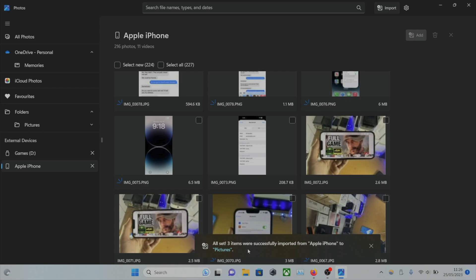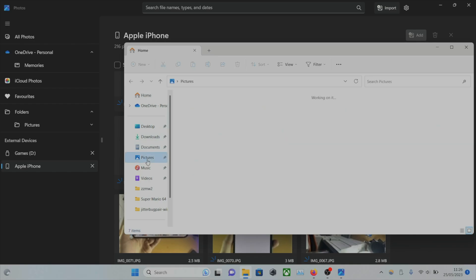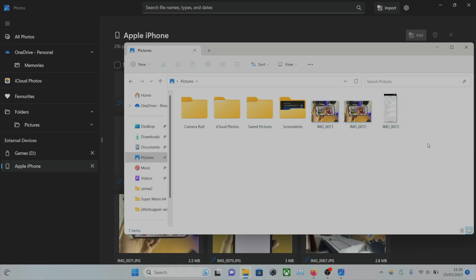To view the default folder, we're going to click on File Explorer, and then you should see Pictures. Click on Pictures, and here are the pictures we have imported.